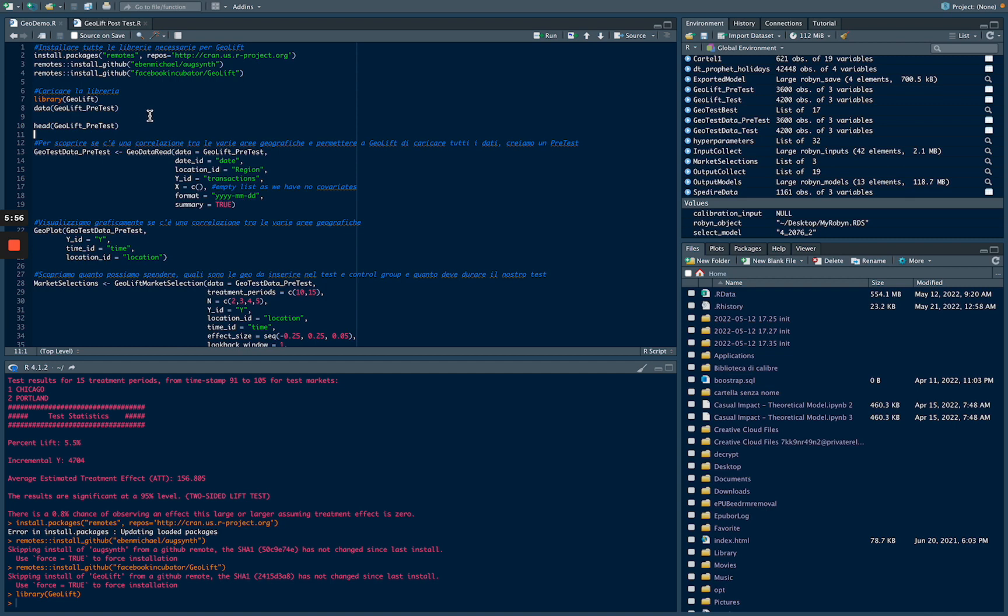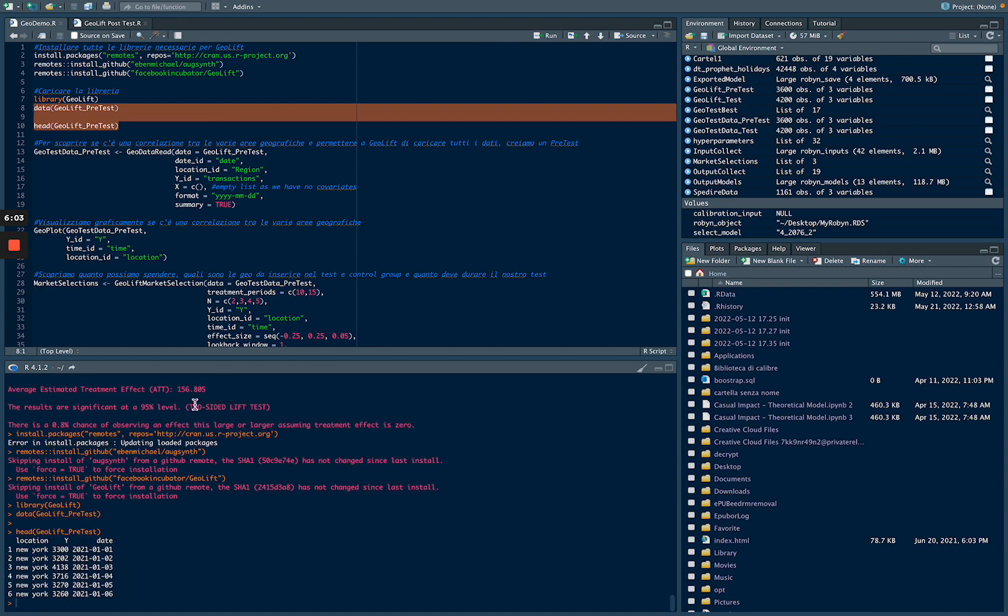Now, if we run Geolift pretest, we can see our dataset, composed by location, our geo, the Y, that is the number of conversion, and date.